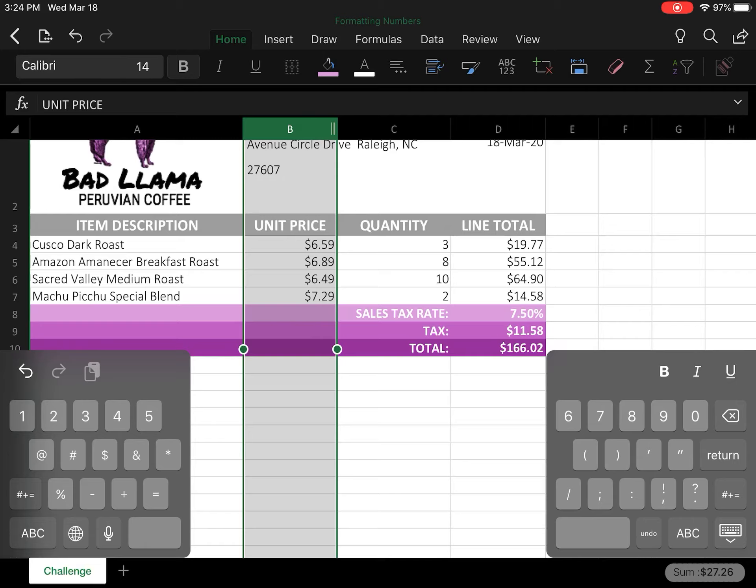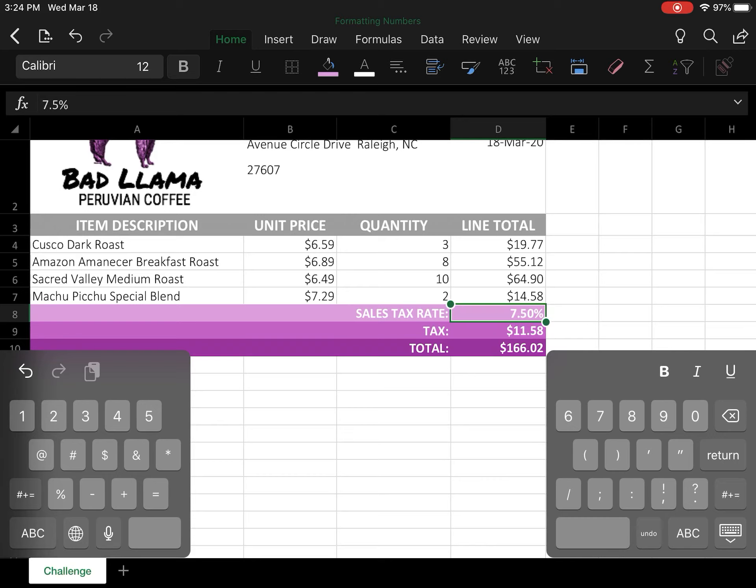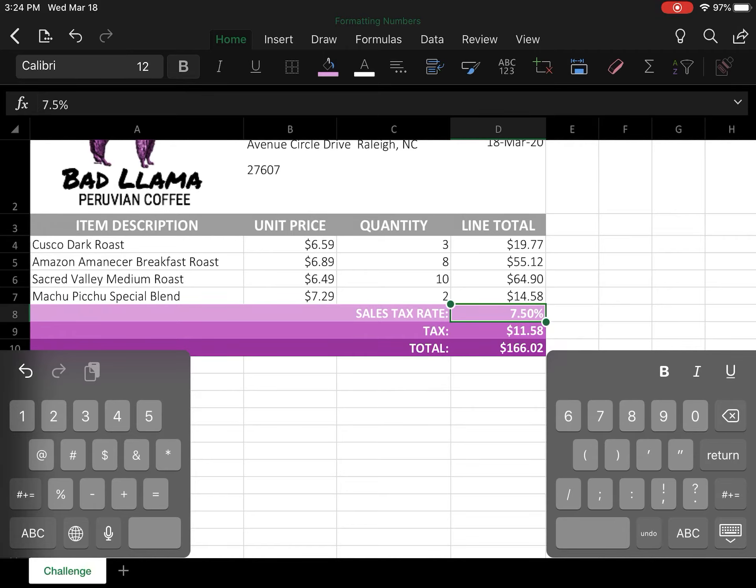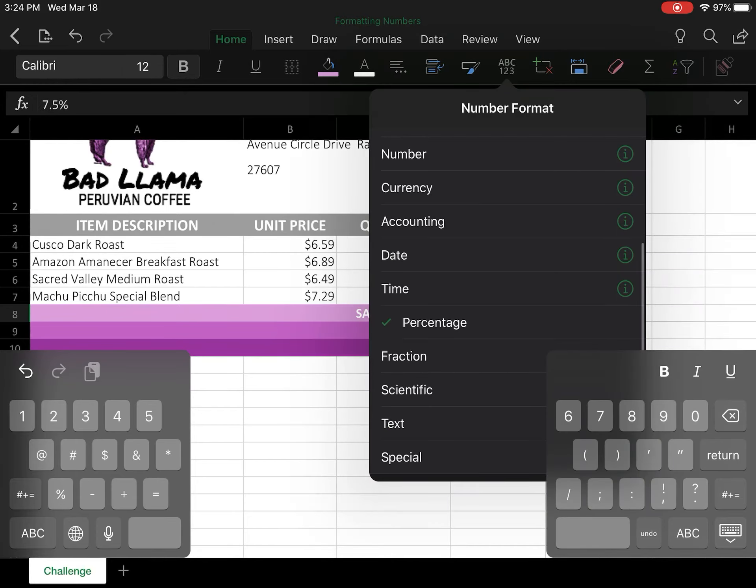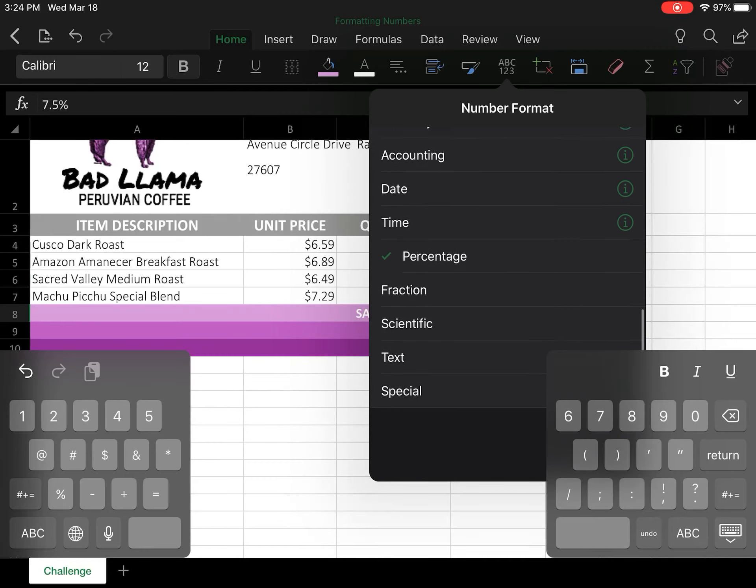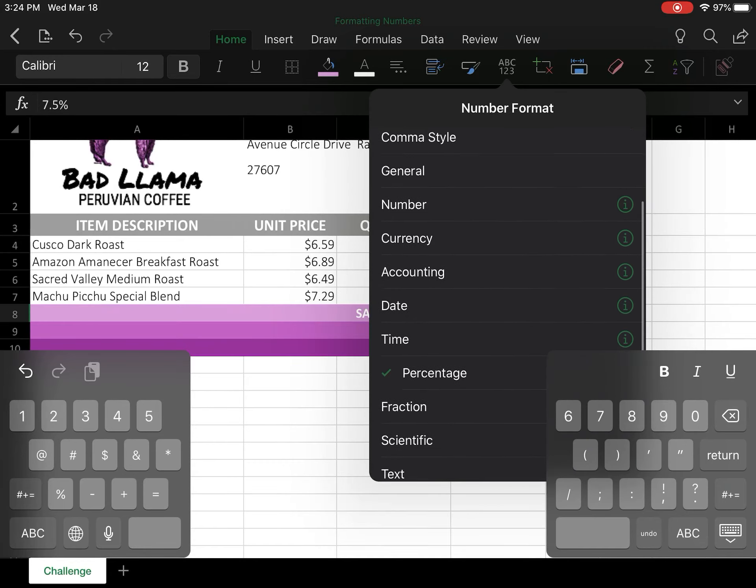We're going to go back to cell D8 now and we're going to change the decimal value. This comes in handy later when we're doing our Excel final to know how to do this. So again, this one's a little tricky because you can't really see what you're doing, but we're going to click on the number format button again.